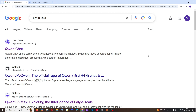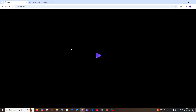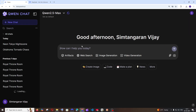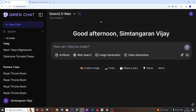First, just Google 'Qwen chat' and you'll get the link at chat.qwenlm.ai. Click this and make sure that you are signing in with your account, because only after signing in we will be able to use the video generation. We will be getting an interface quite similar to ChatGPT with web search, image generation, video generation, and upload features.